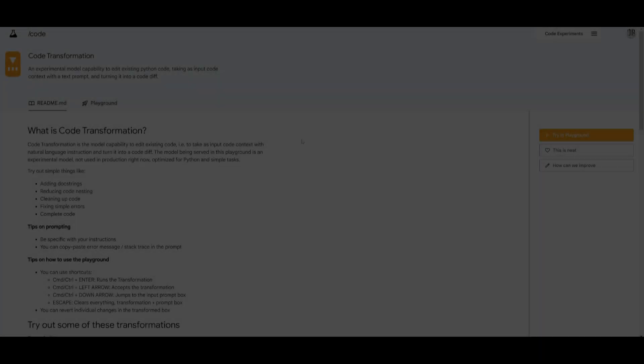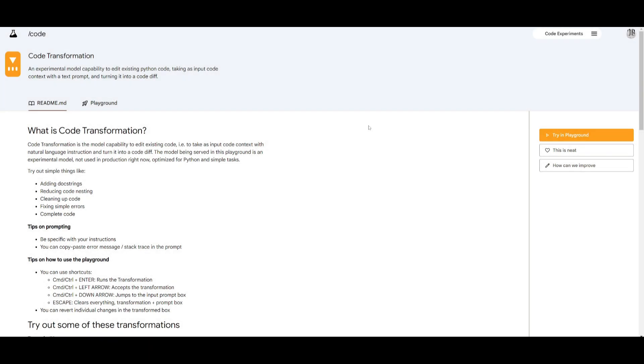Hey what is up guys welcome back to another YouTube video at the world of AI. In today's video we're going to be taking a look at Code Transformation which is a new experimental model that Google has recently released earlier this month.